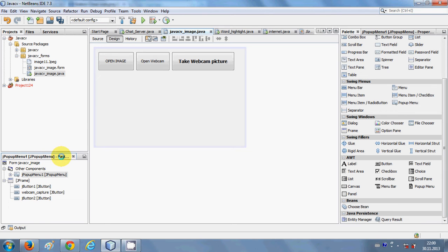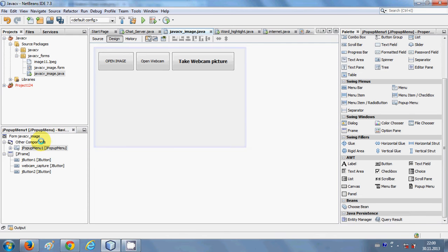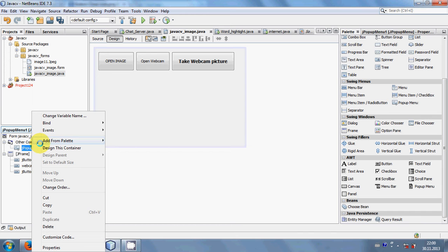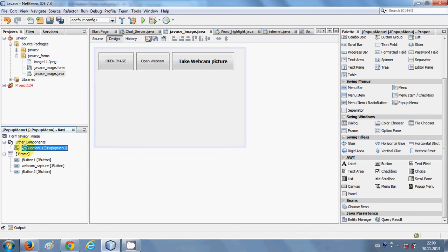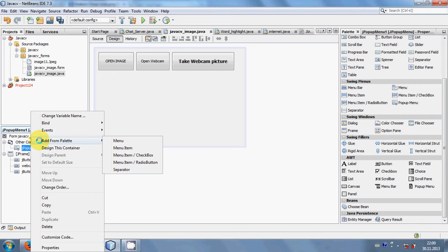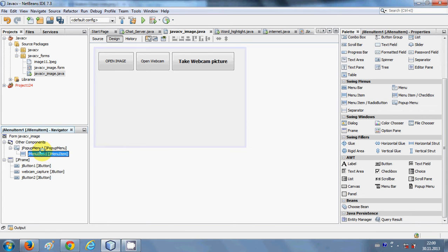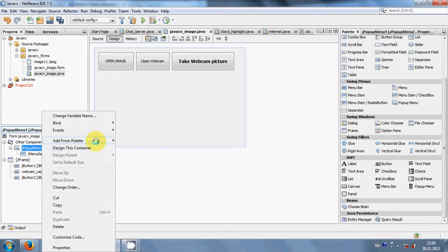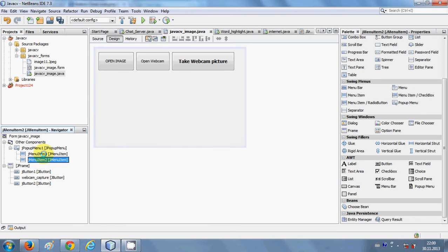When you look at the left-hand side, you will see it listed under 'Other Components'. In your navigation tab you will be able to see this pop-up menu. When you select the pop-up menu you can add more menu items to it — just right-click it, go to 'Add from Palette', and click 'Menu Item'. You can add more than one item, so now we have two pop-up menu items.